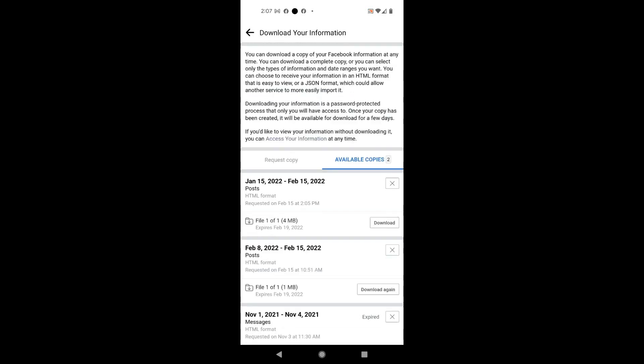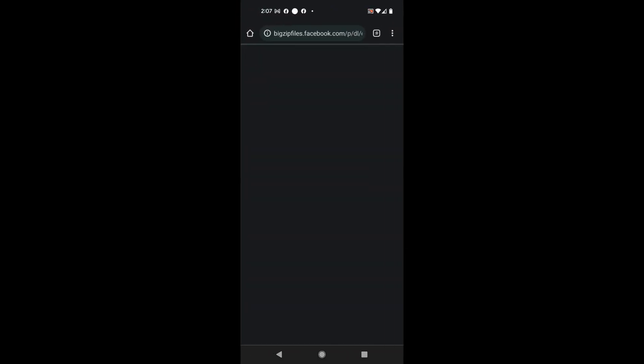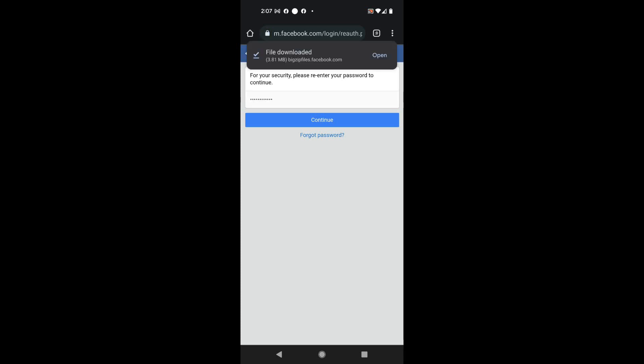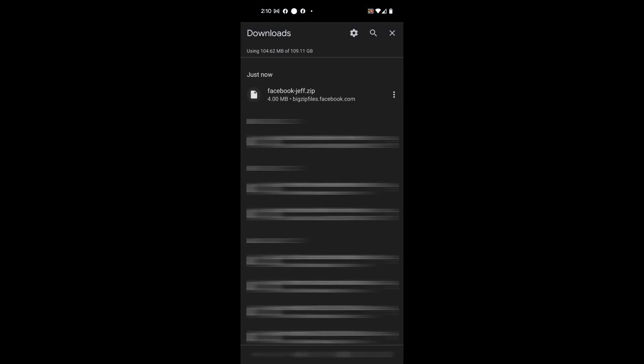When it's done compiling, this 'Pending' status will turn into a download button. I now have a download button — it's a file of all the compressed images and videos that Facebook put together for me. I can see it's file one of one, four megs. I'm going to hit that download button, it prompts me for my password, I've entered my password, and the file has downloaded. I can tap 'Open' at the top of the screen.